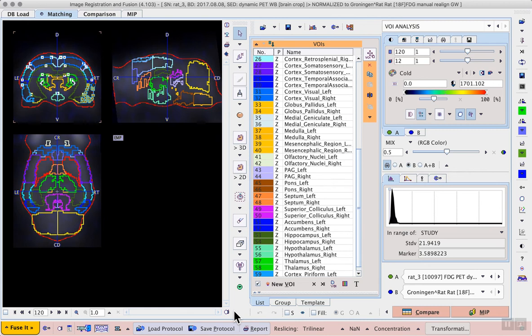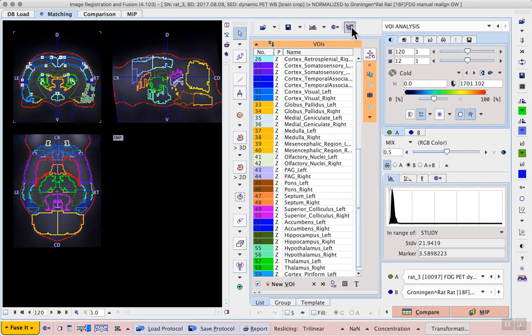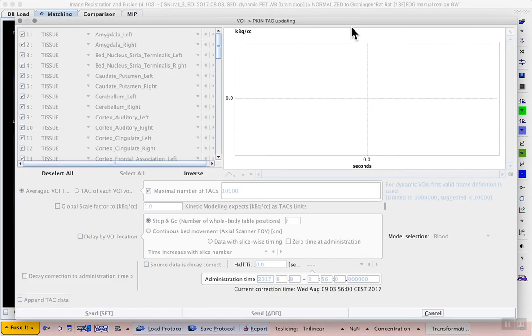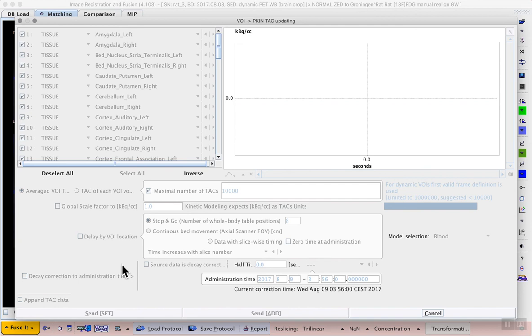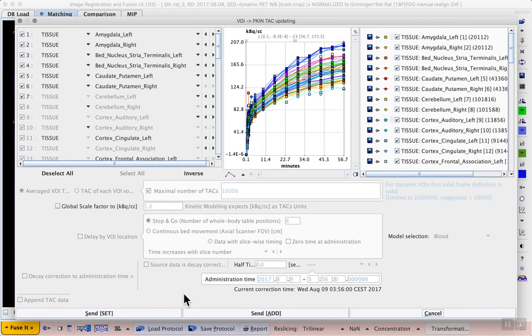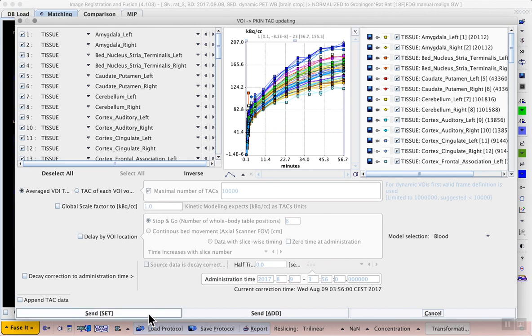This allows us to calculate our time activity curves. There are two options for convenient transfer of the time activity curve from each VOI to the kinetic modeling tool. When you proceed directly with the modeling, the kinetic modeling button to the right of the statistics options calculates the curves and allows direct transfer into the kinetic modeling tool. Because we have many VOIs and 23 time points per VOI, we require some processing time. Then the send buttons become active for sending the data to the kinetic modeling tool.